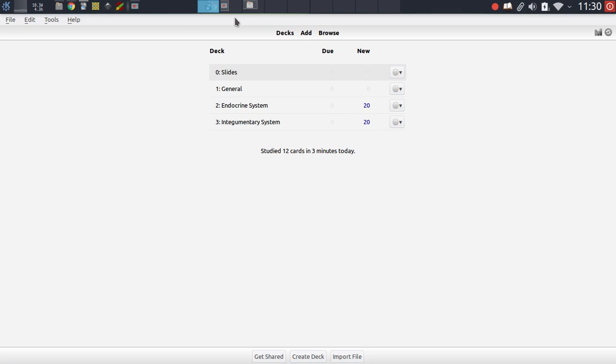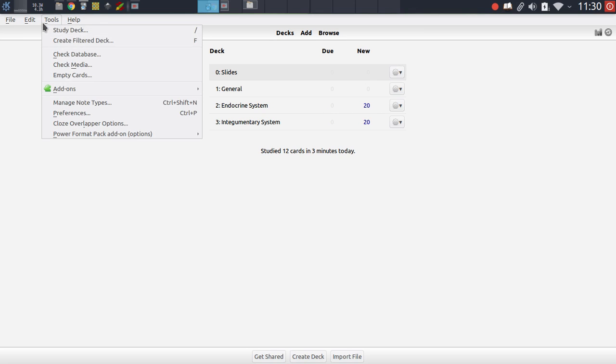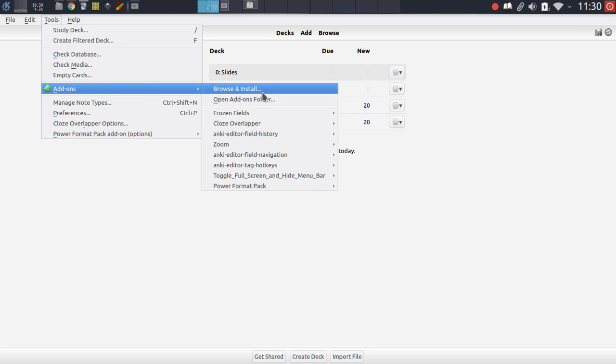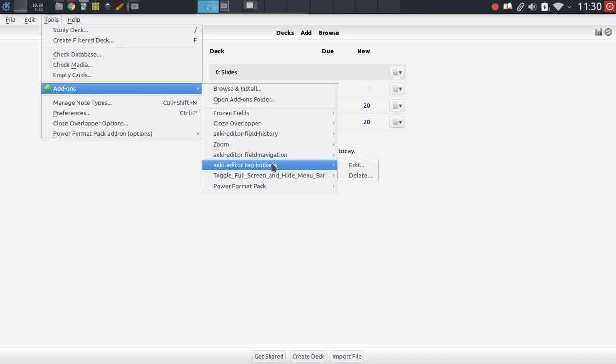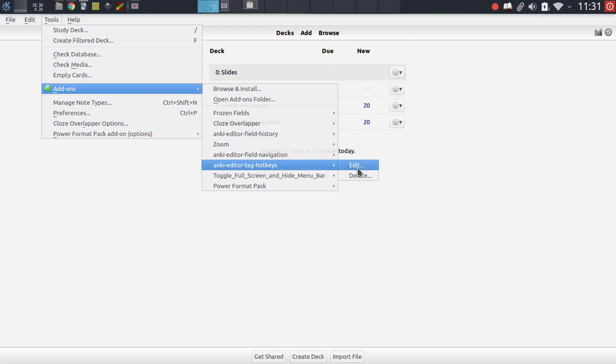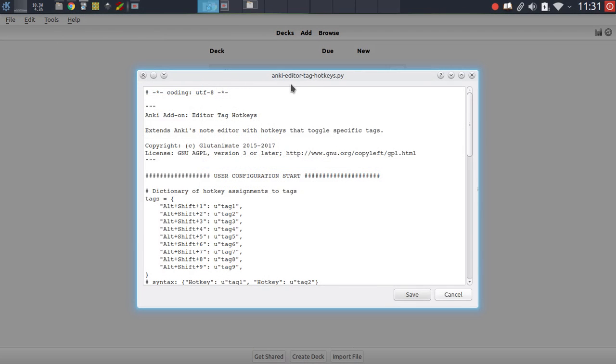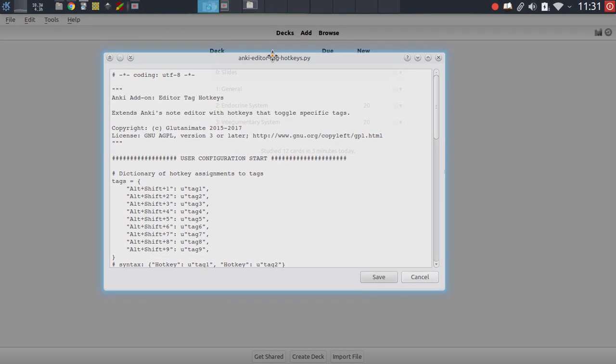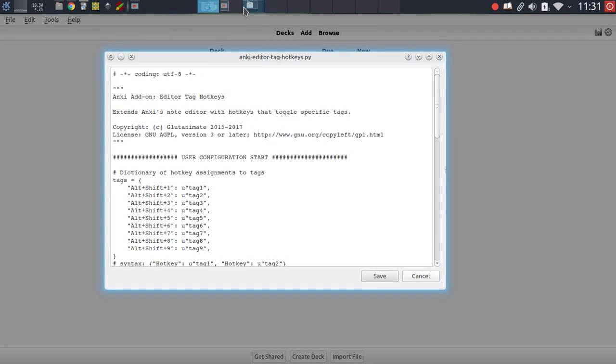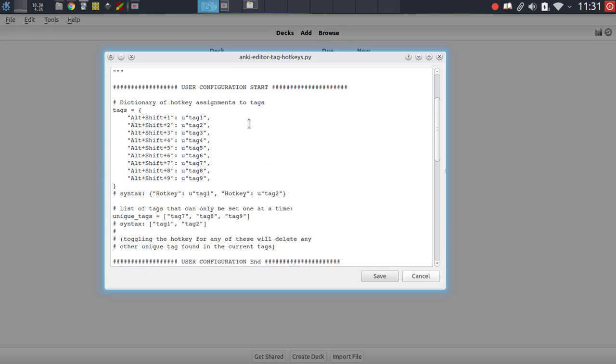The other thing I wanted to showcase is how to modify add-ons manually. This can be useful when configuring them. For instance, if we have this add-on right here, the editor tag hotkey add-on, this add-on allows you to define custom hotkeys that are assigned to specific tags. And in order to define these hotkeys, you have to edit the source code. And the way you do this is just by going to the add-on, highlighting the entry and then clicking edit. This will launch a text editor window.